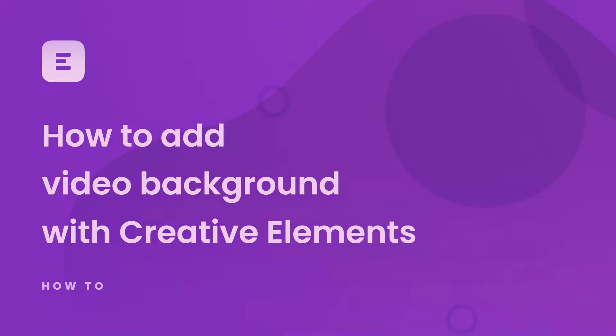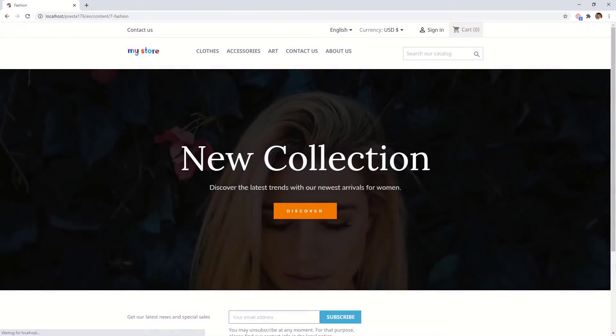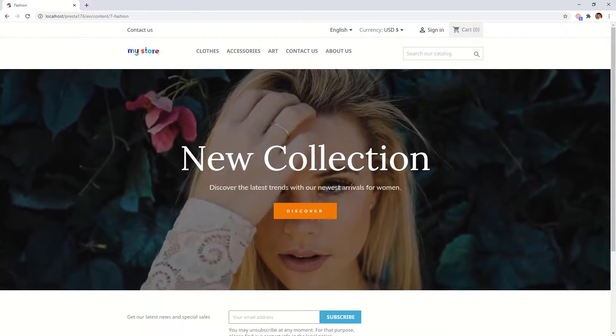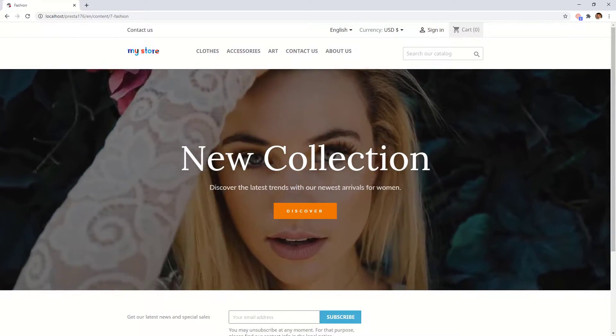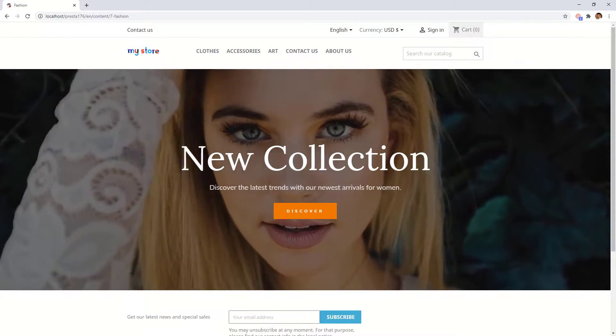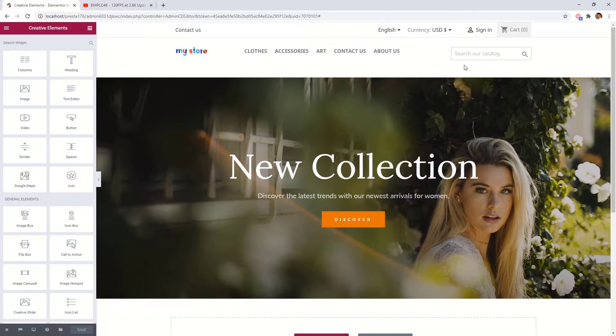Today we will go over the Creative Elements video background options. Video backgrounds immediately draw visitors' attention and also add to your overall website's design. So let's see how it works.